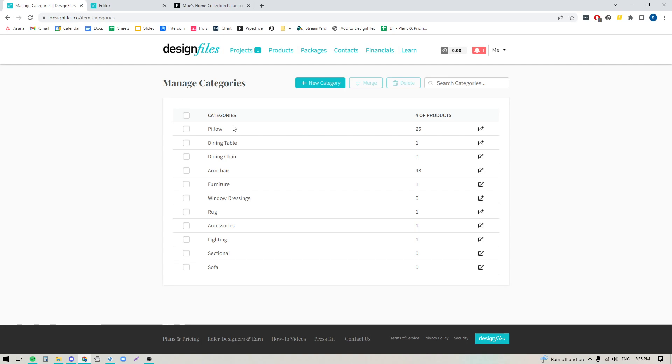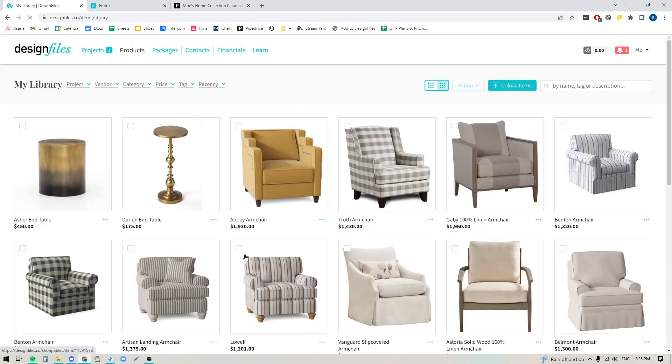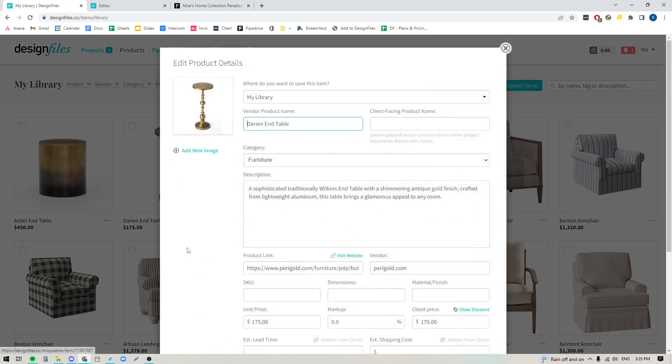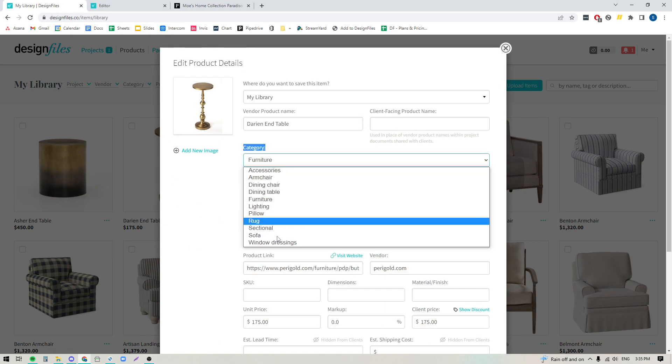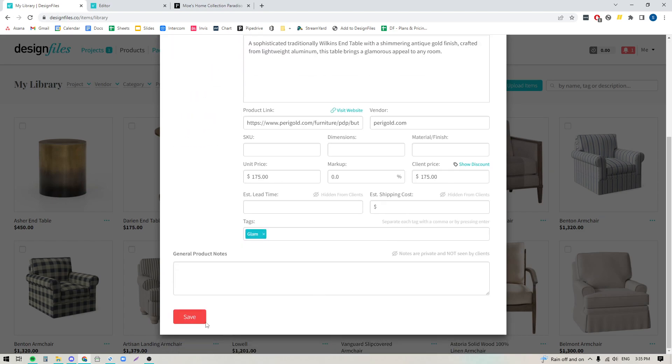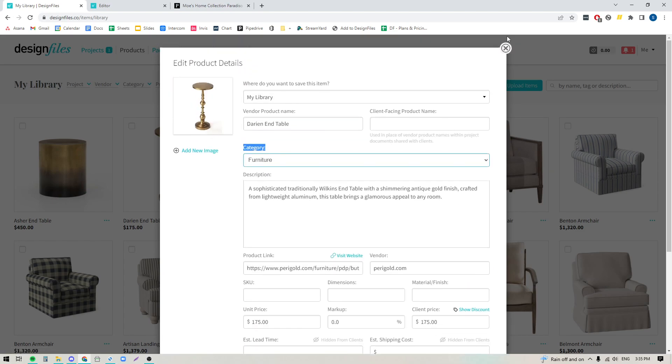So for instance, here you can add in any new category. Once you've added in all your categories there's a couple things you can do. You can go back to your products tab here, and for any of the items that you've already added to your library, you can go in, you can edit the product details, and here you're going to see you've got your new category field. So you can just apply a category to that particular item and then save it.